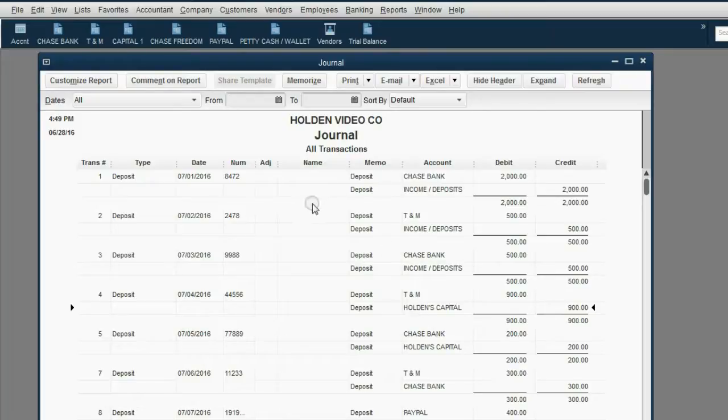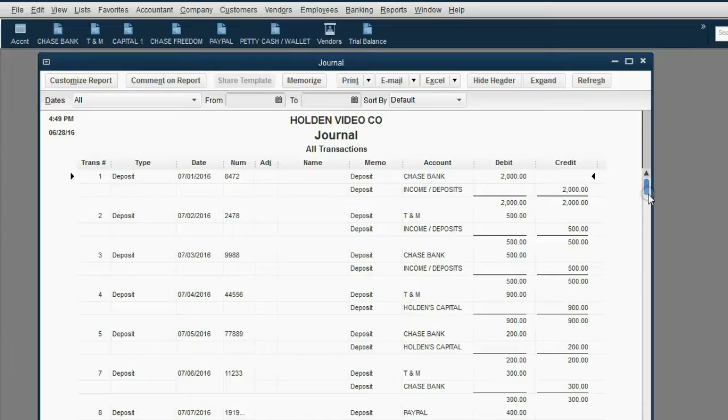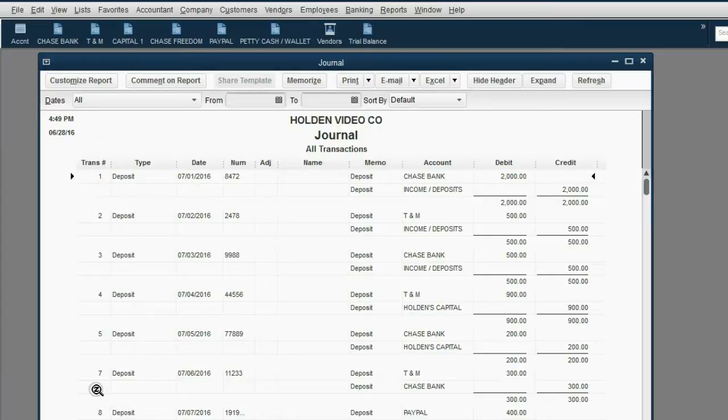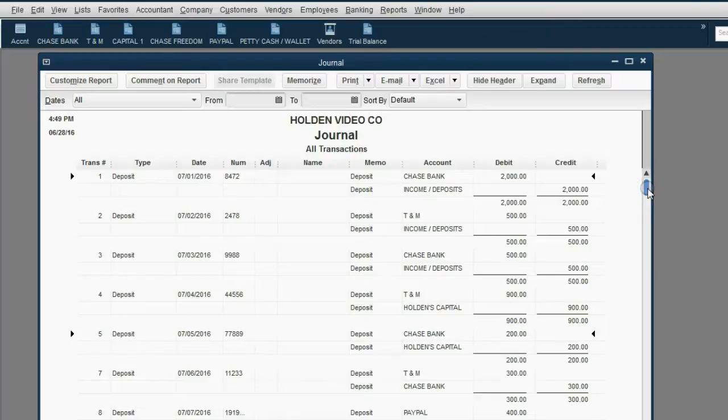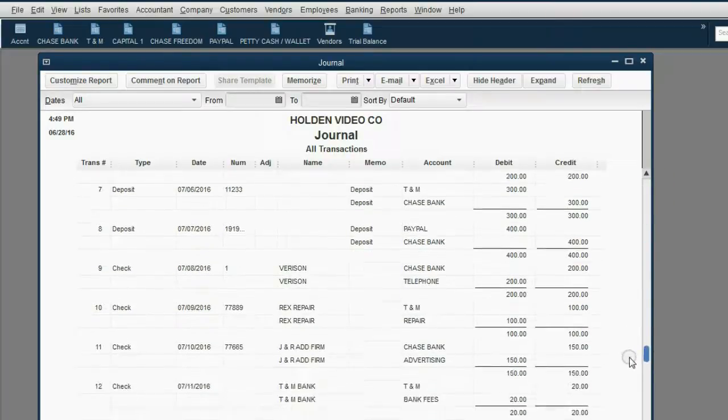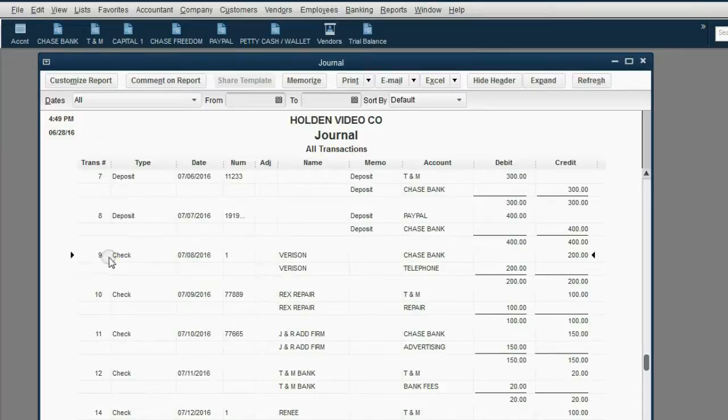The column all the way to the left is transaction number. That's a number that can never be changed once any transaction has been recorded in this QuickBooks file. Notice it's in numeric order, so this deposit on July 1 was the first transaction in the file. This deposit on July 5 was the fifth transaction in this file, and so on. If we scroll down, you can see the approximate date and transaction number that we started putting in checks instead of deposits.